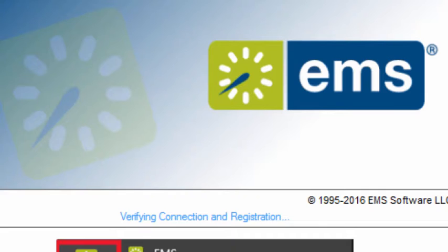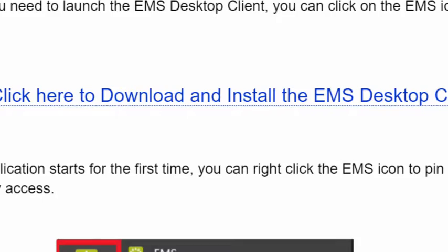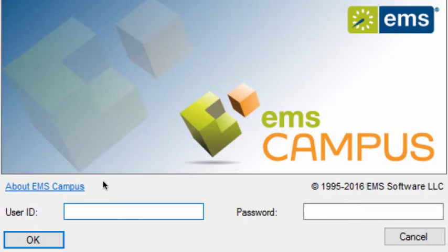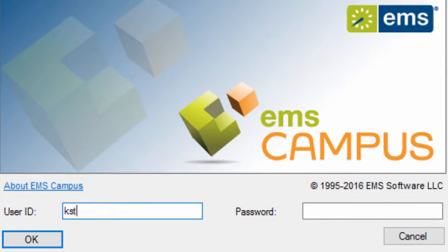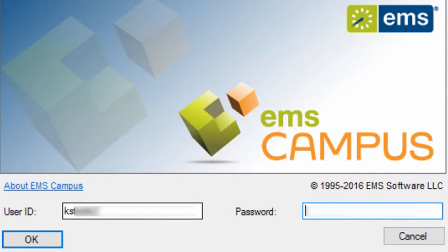The login credentials will be the same as your ValpoNet username and password. Only those with permissions to manage spaces will have access. If you have login issues, please contact the IT Help Desk or create a ticket at helpdesk.valpo.edu.